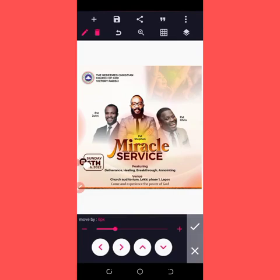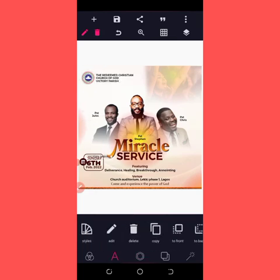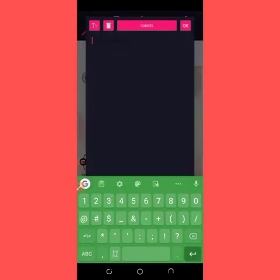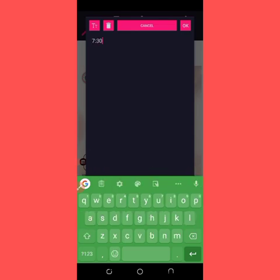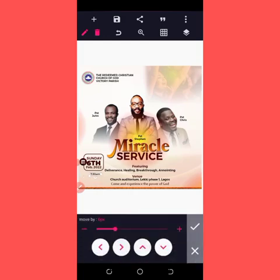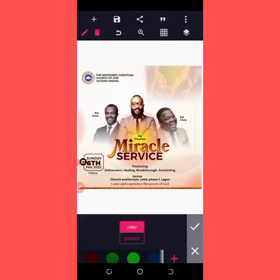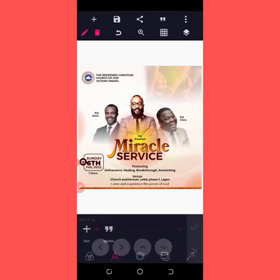Bring it here — that's for the date. Then lastly the time — copy it, bring it here, and type 'Seven Thirty AM'. Bring it here. I'm also giving it the same brown or chocolate color. Bring it here — and that is that.